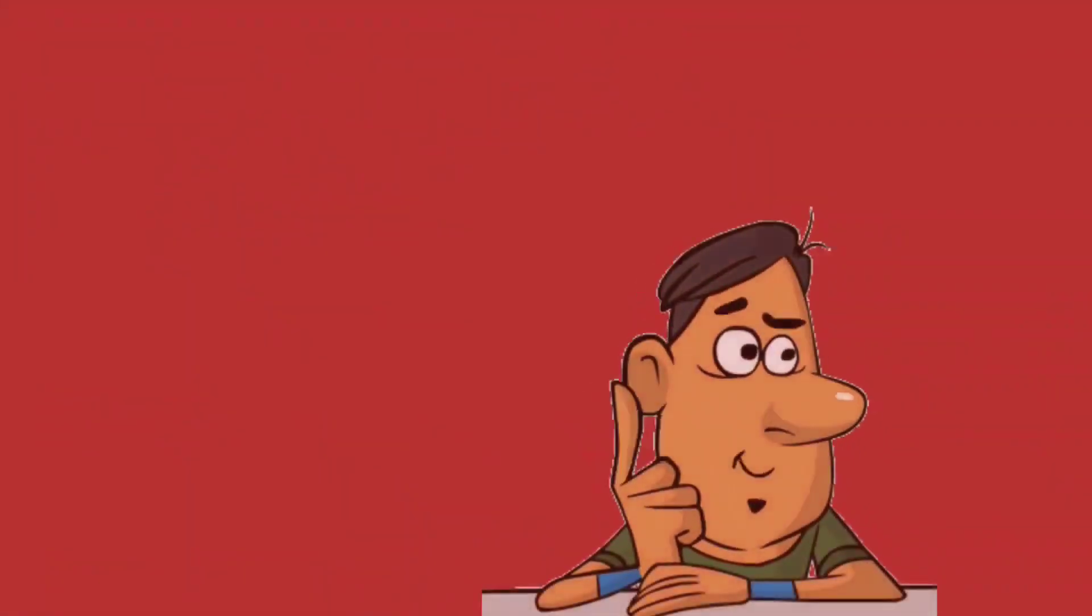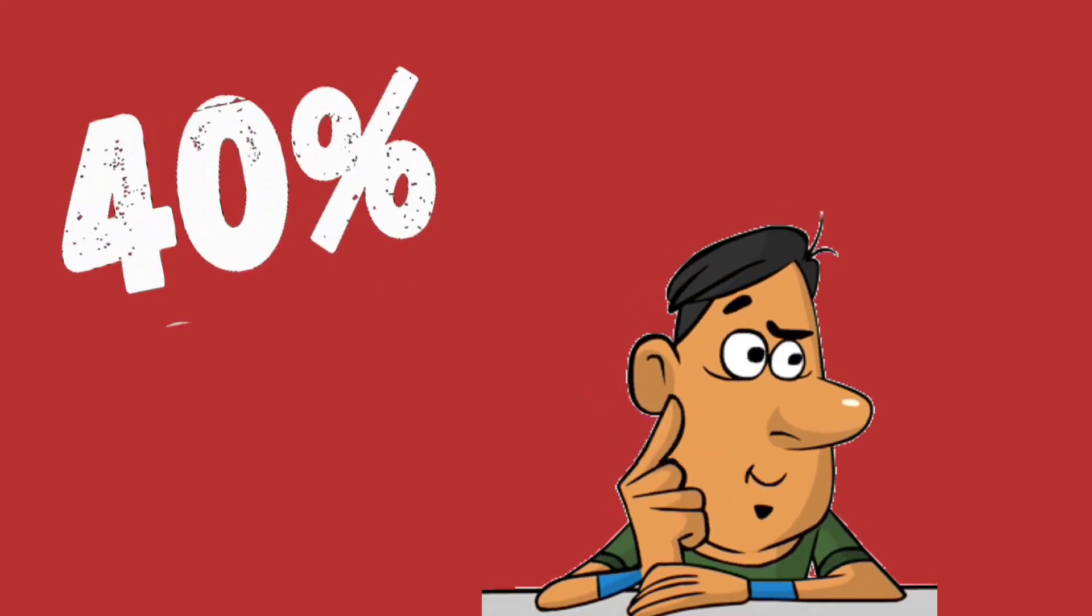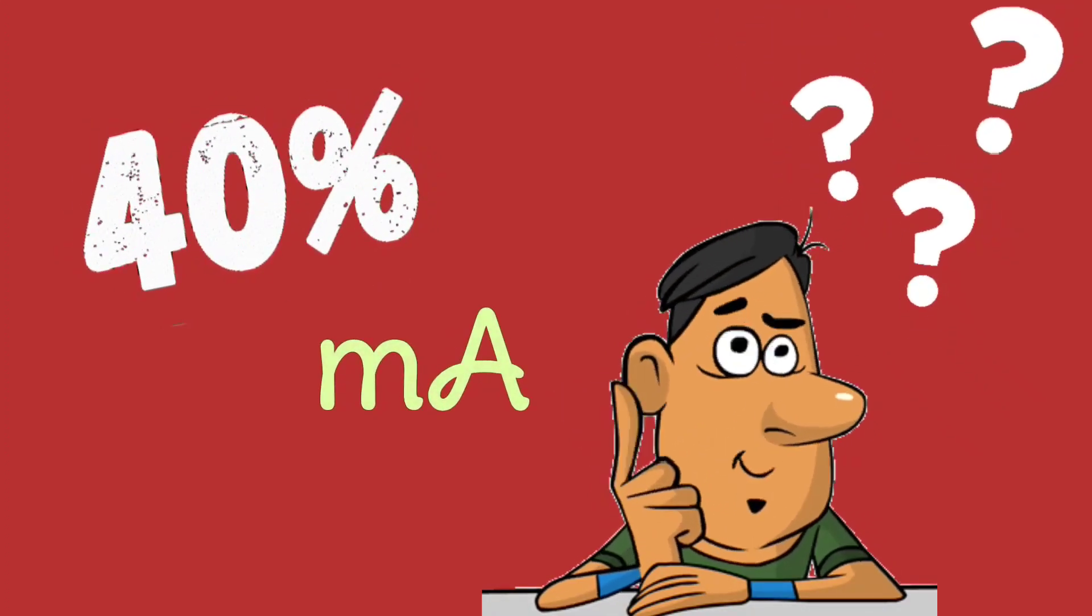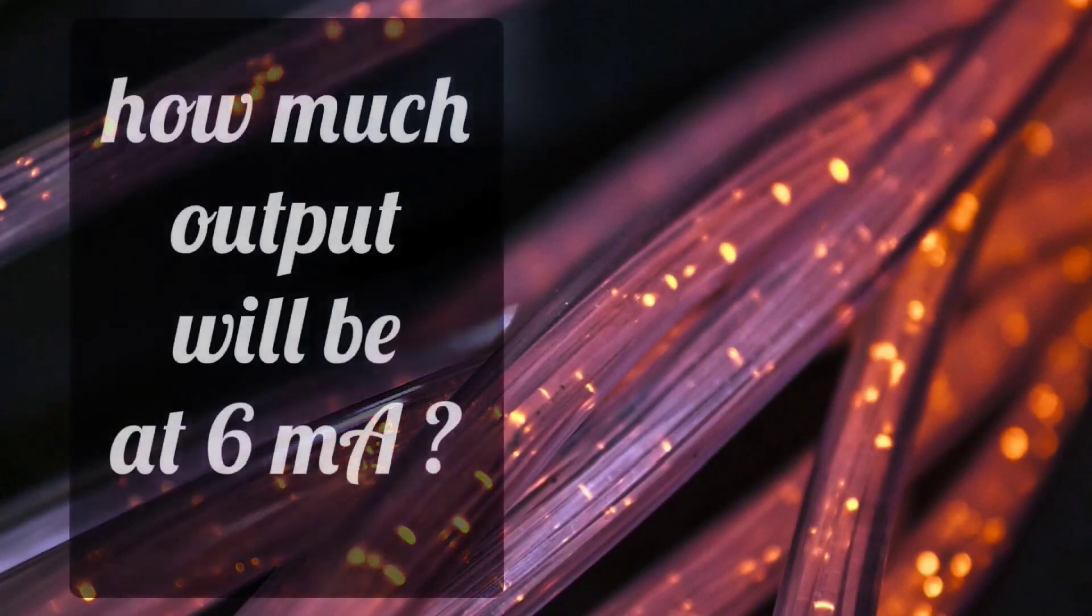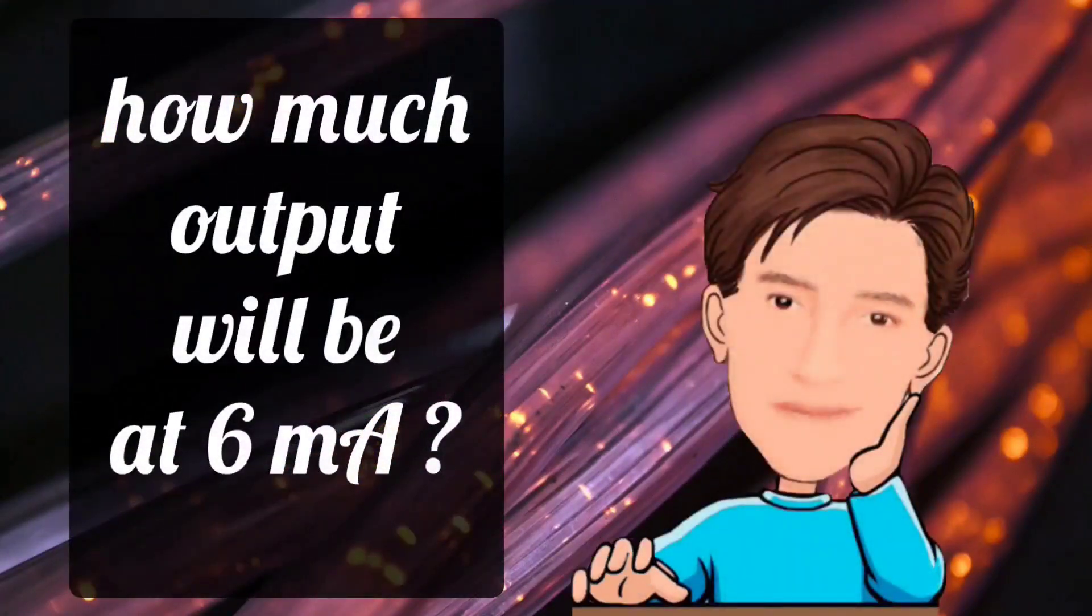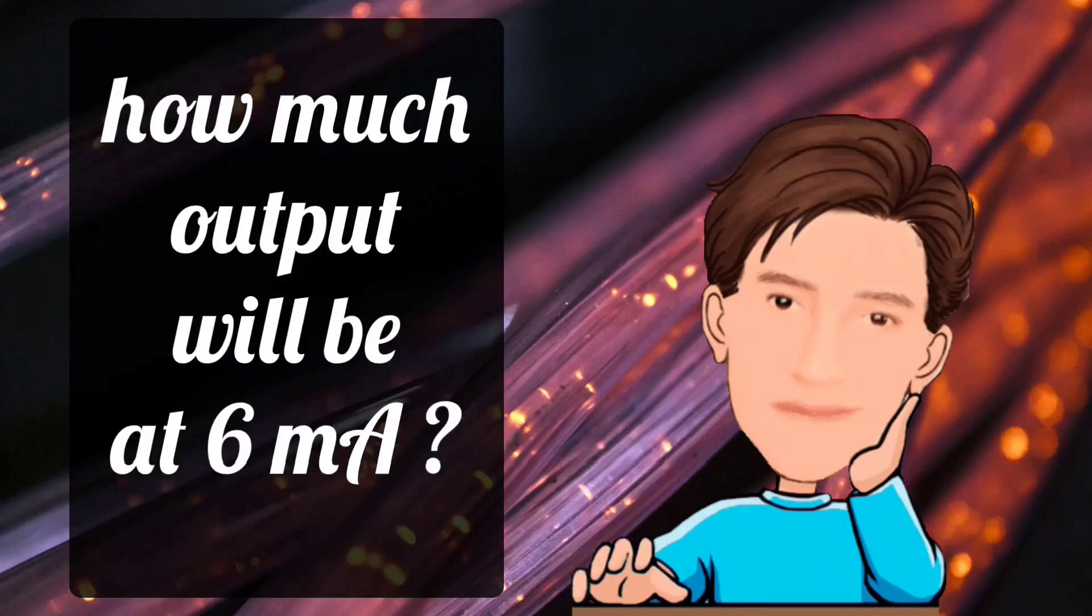But if 40% valve is to be operated, then how many milliamperes will be fed? Or what will be the output at 6 milliamperes? How would you tell this?